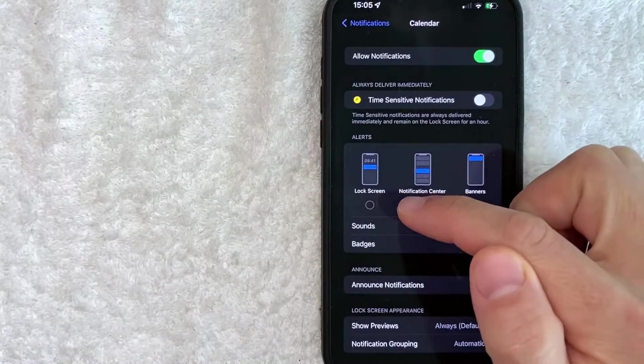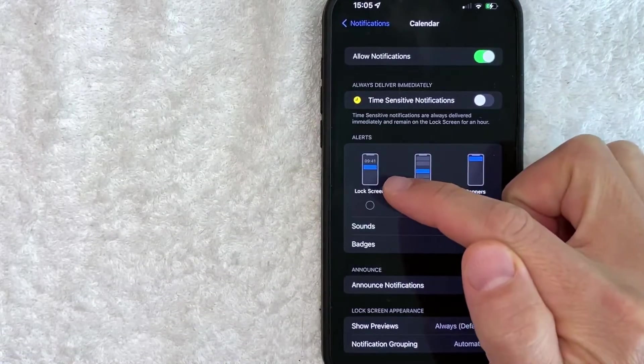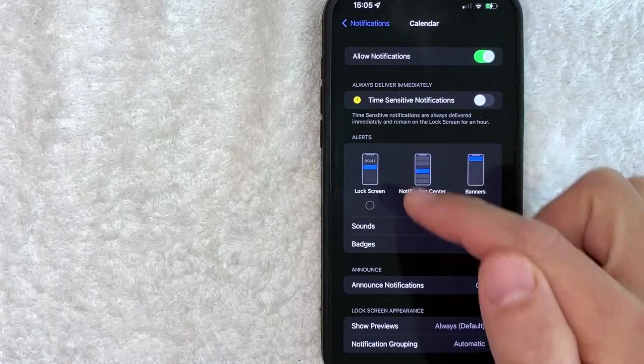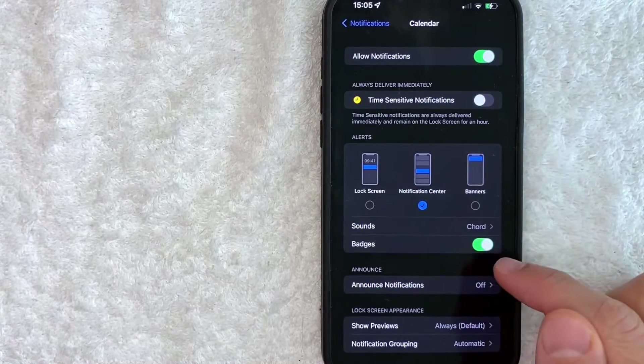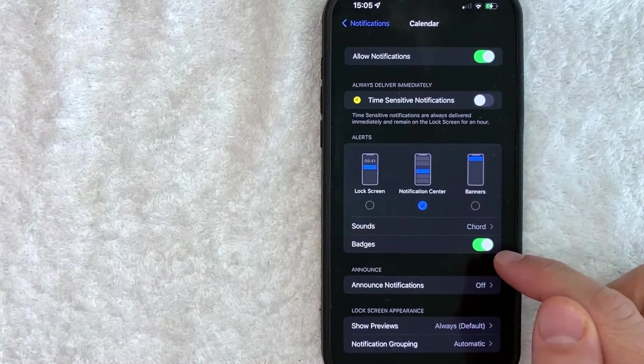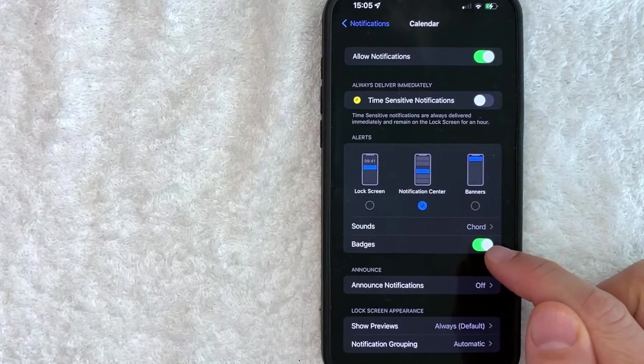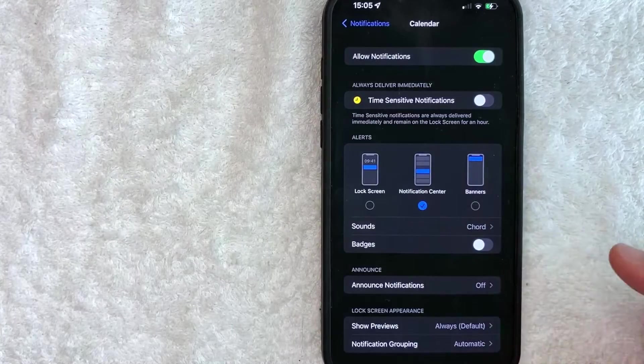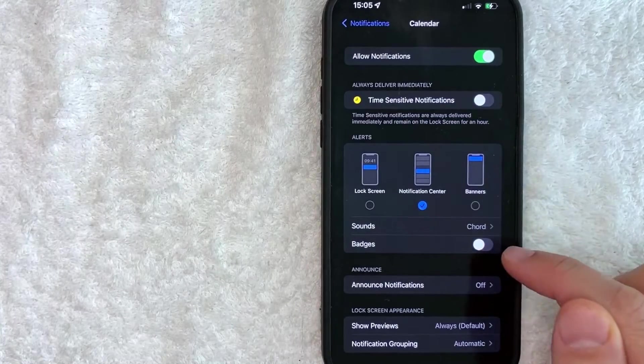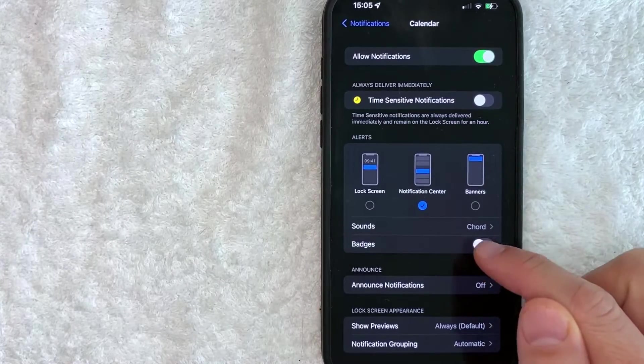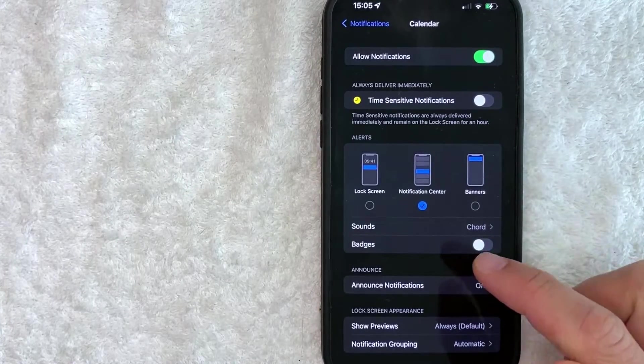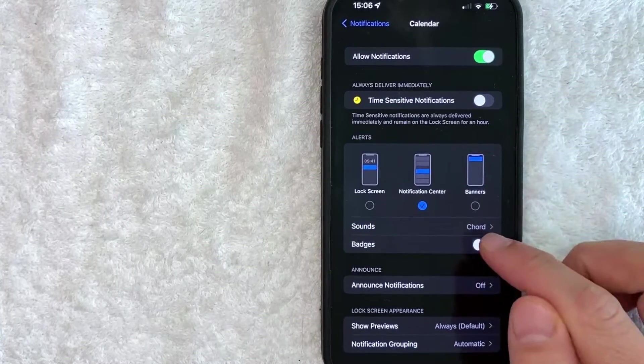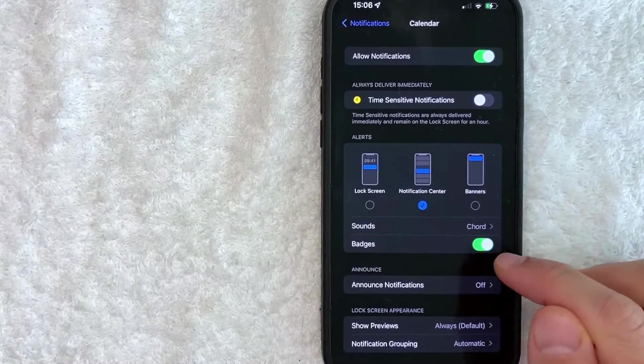Now, once it's black, it means that notification type is turned off. You can also turn off badges. So it's green right now. So I do get calendar badges, but if you click it over and it's black, that means badges are no longer active for my calendar notifications on my iPhone.